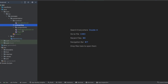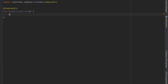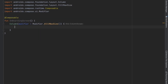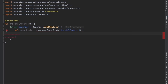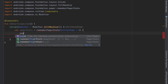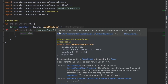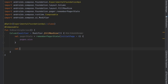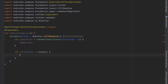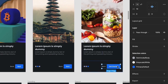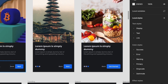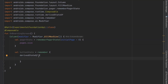Back in OnboardingScreen, let's create a Column filling max size. We'll create a pager state using rememberPagerState with initial page 0 and page count from pages.size — so three screens. We'll also create a 'buttonState' using derivedStateOf, since the button text depends on the current pager page. This state will control the back and next button labels.